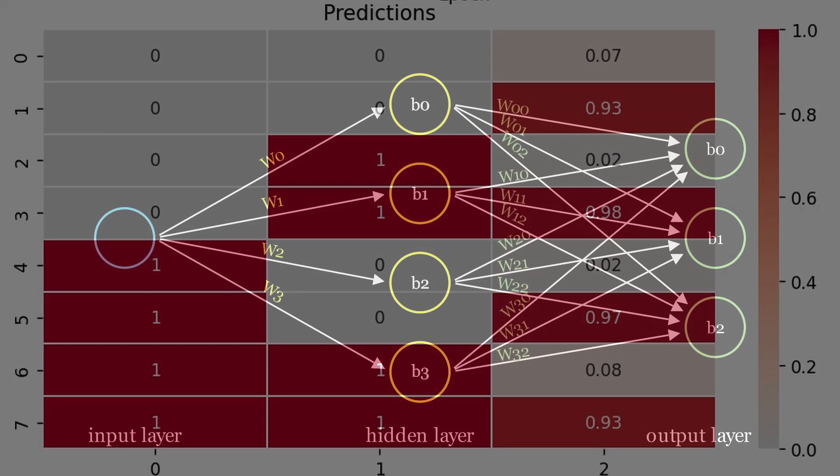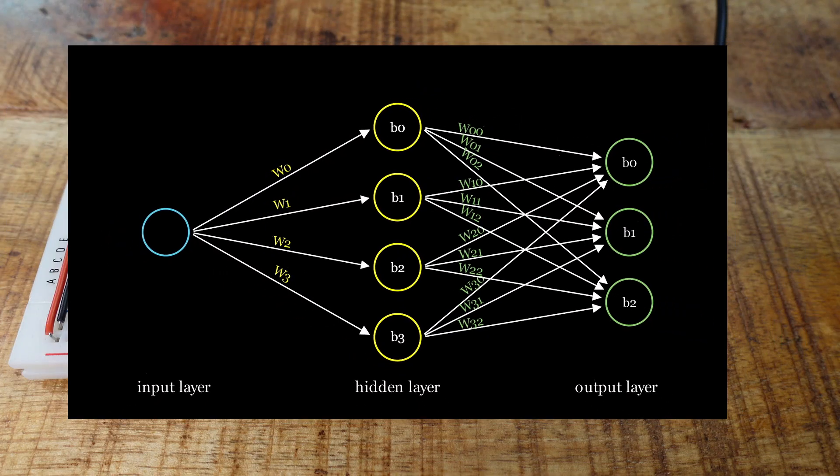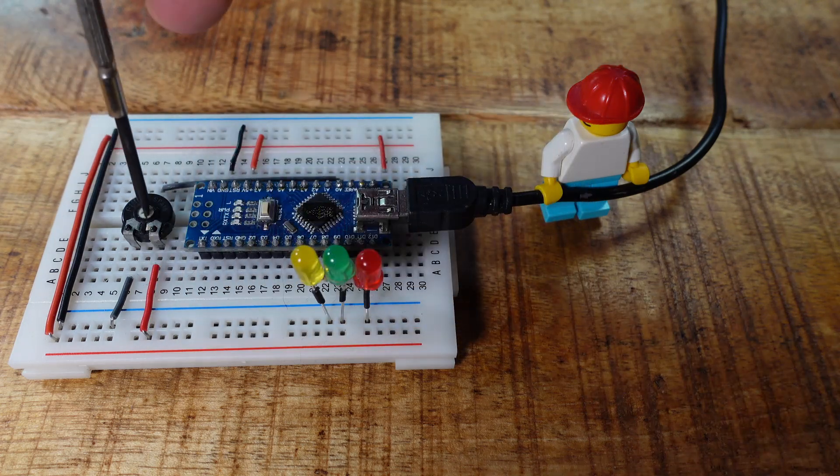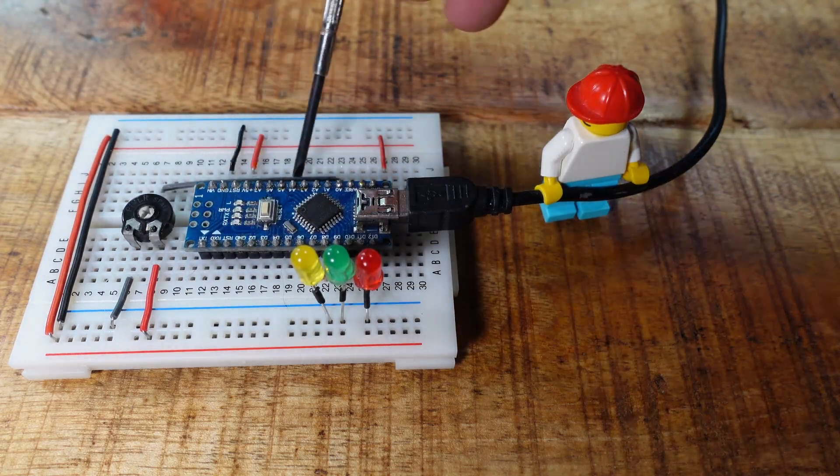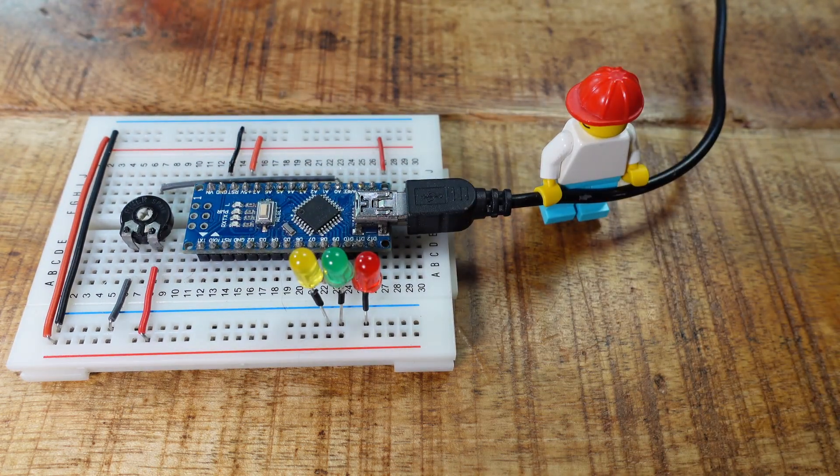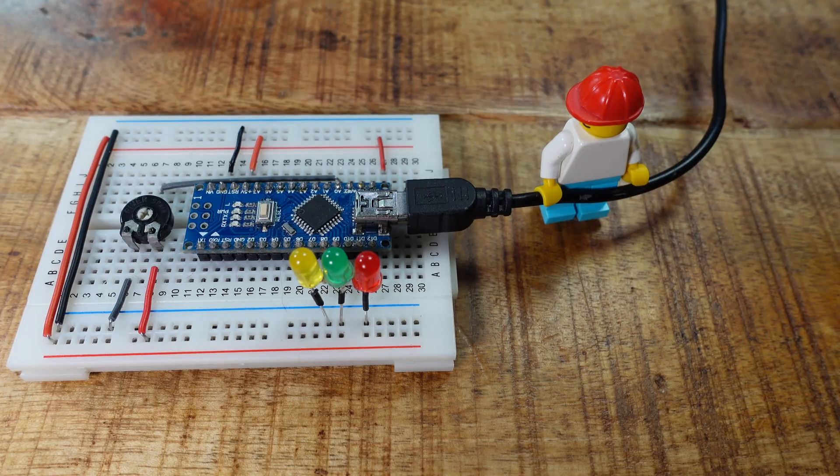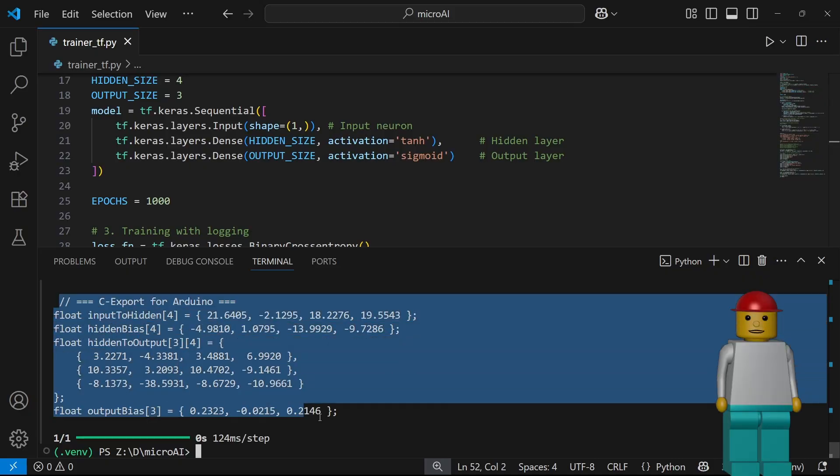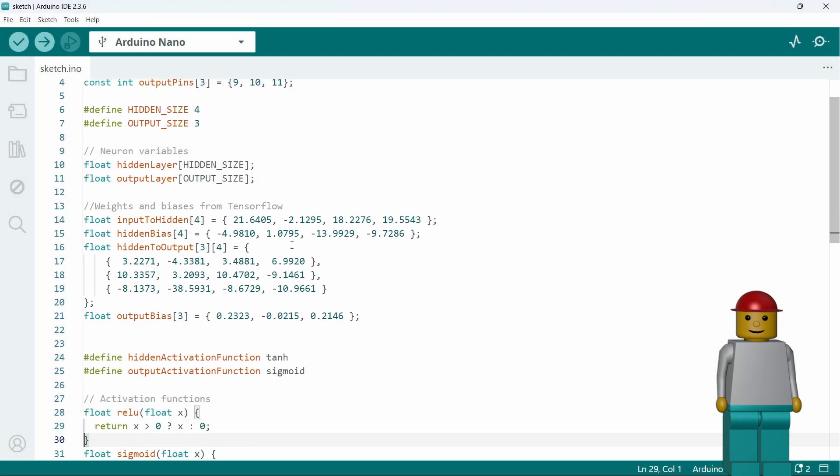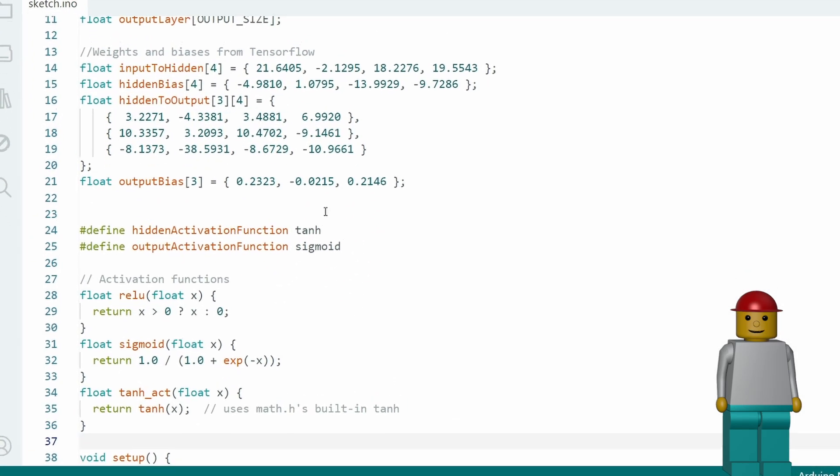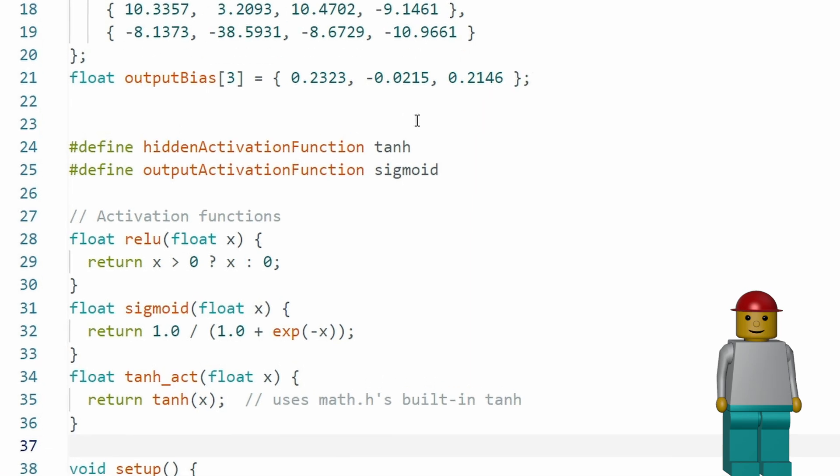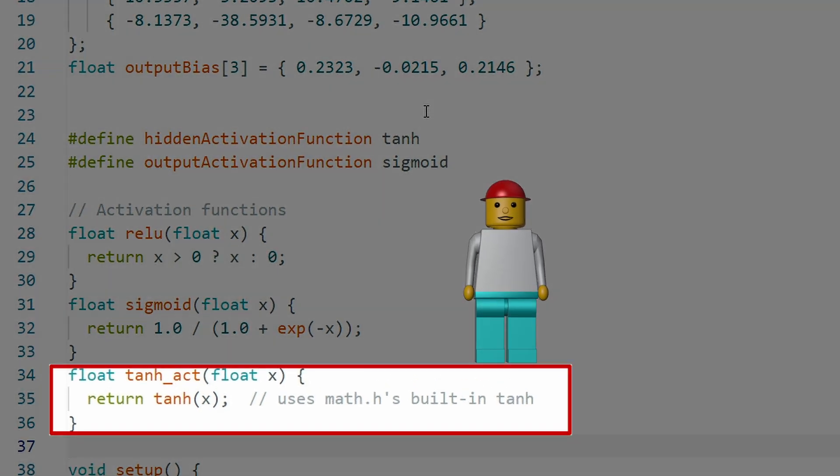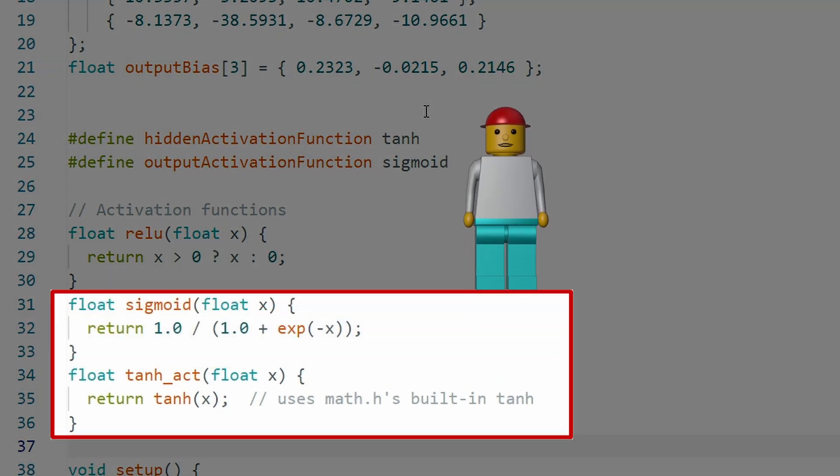All right, now I want to run this model on an Arduino. Here's the setup, a trim pot connected to the first analog pin and three PWM outputs driving three LEDs. So I'm going to copy the C-style arrays we got from the Python script and paste them into an Arduino sketch. Just below, the activation functions are defined. We're using TanH for the hidden layer and sigmoid for the output layer.